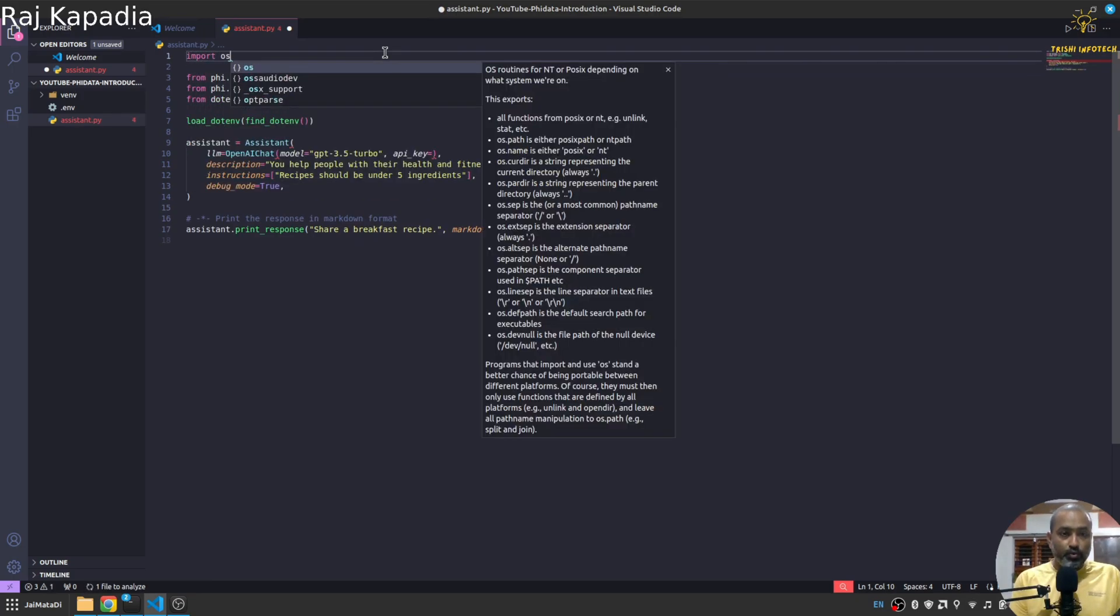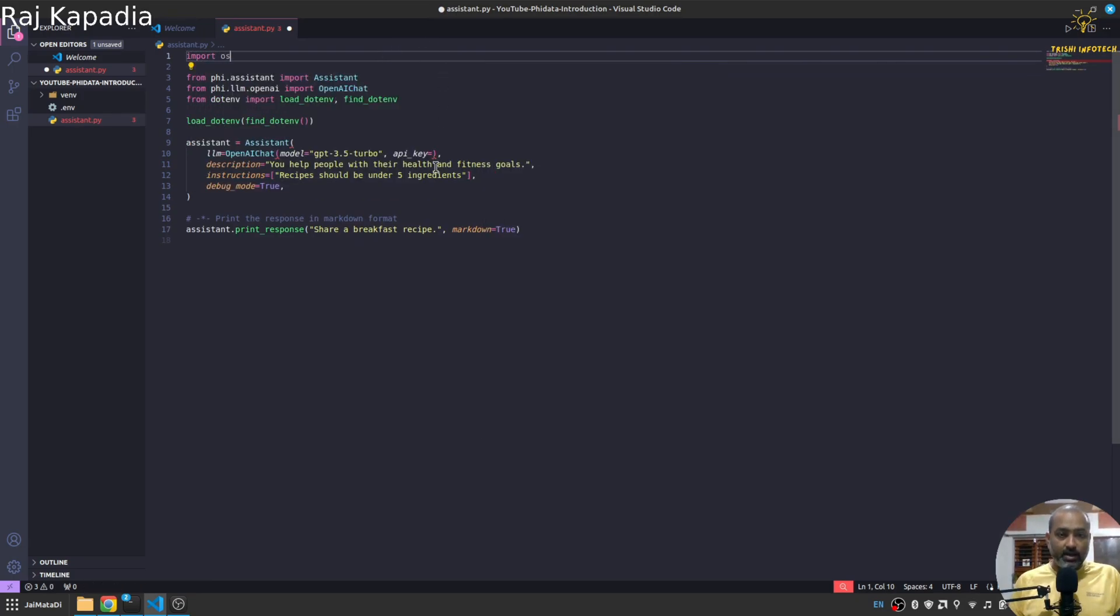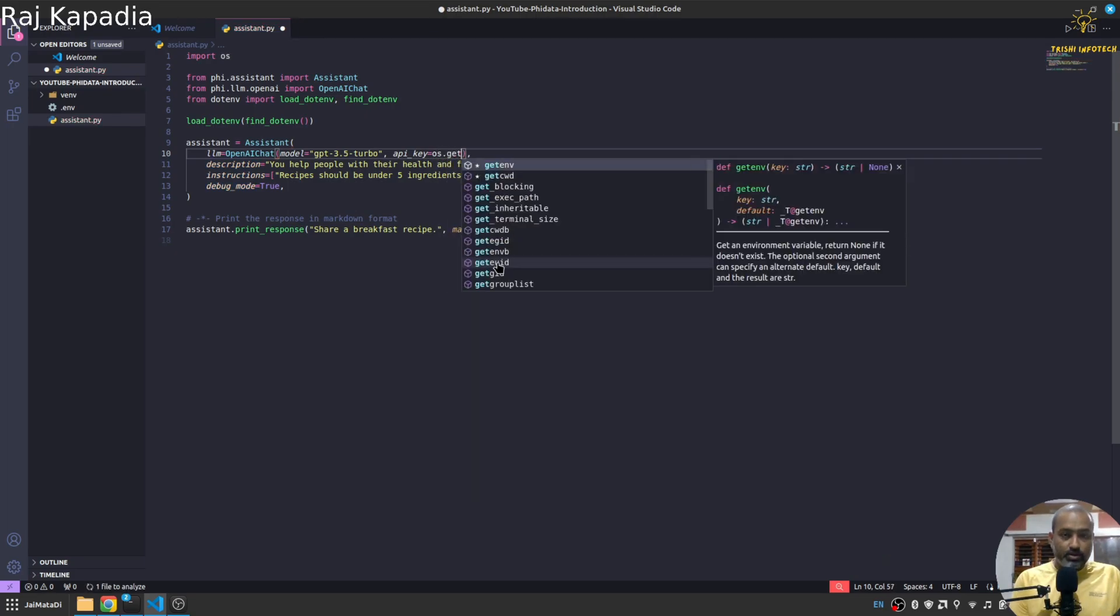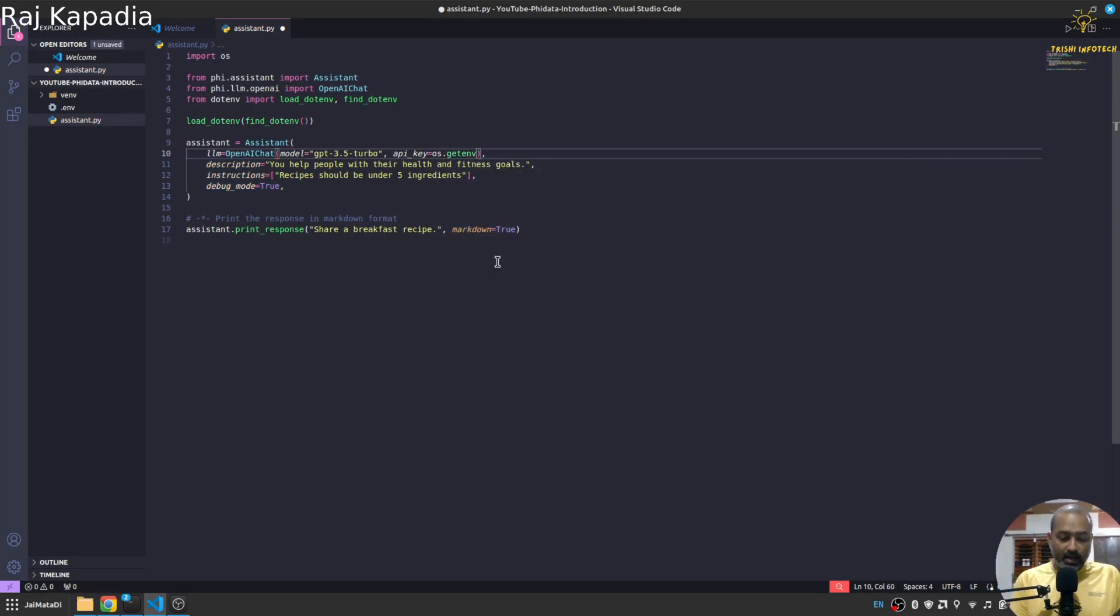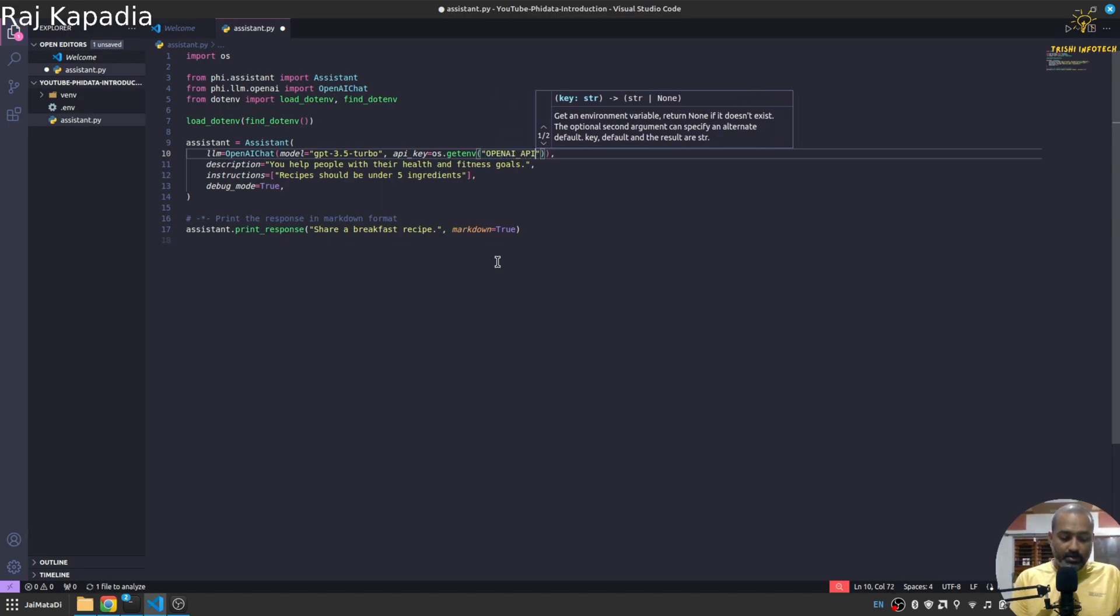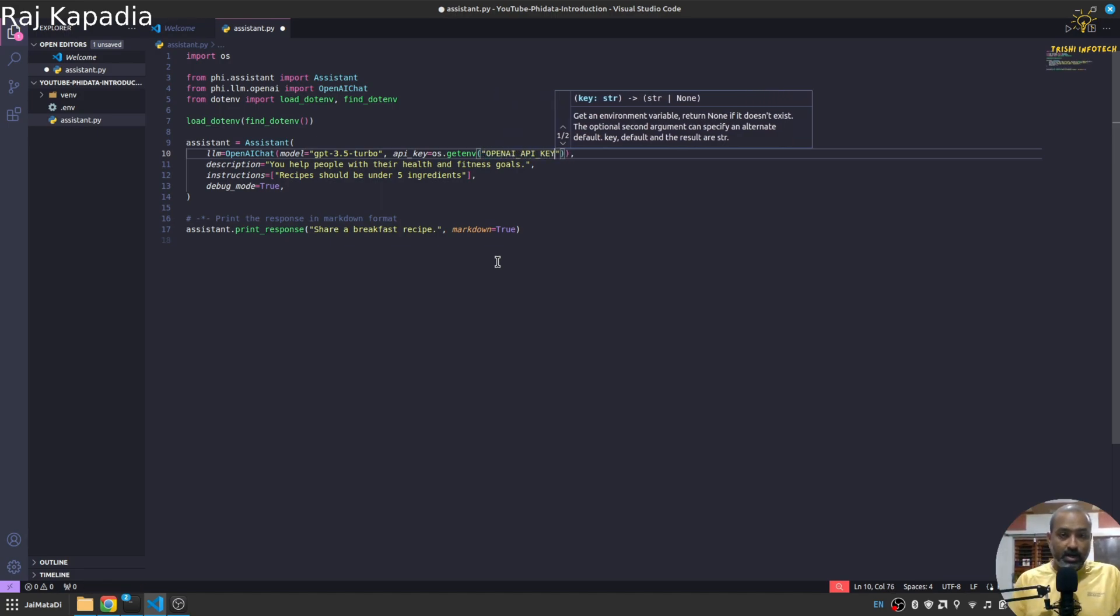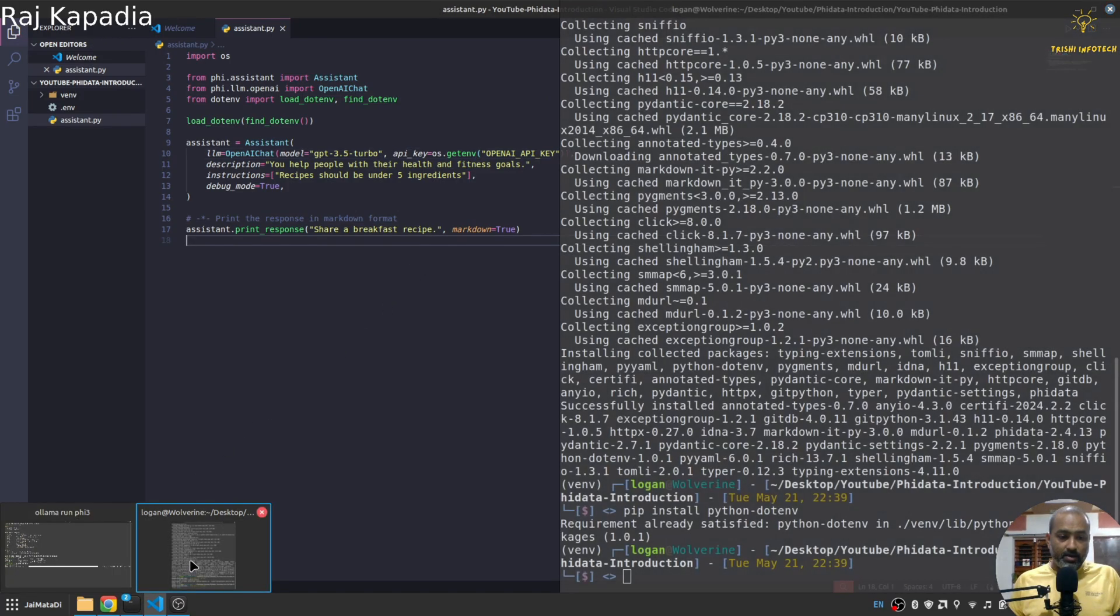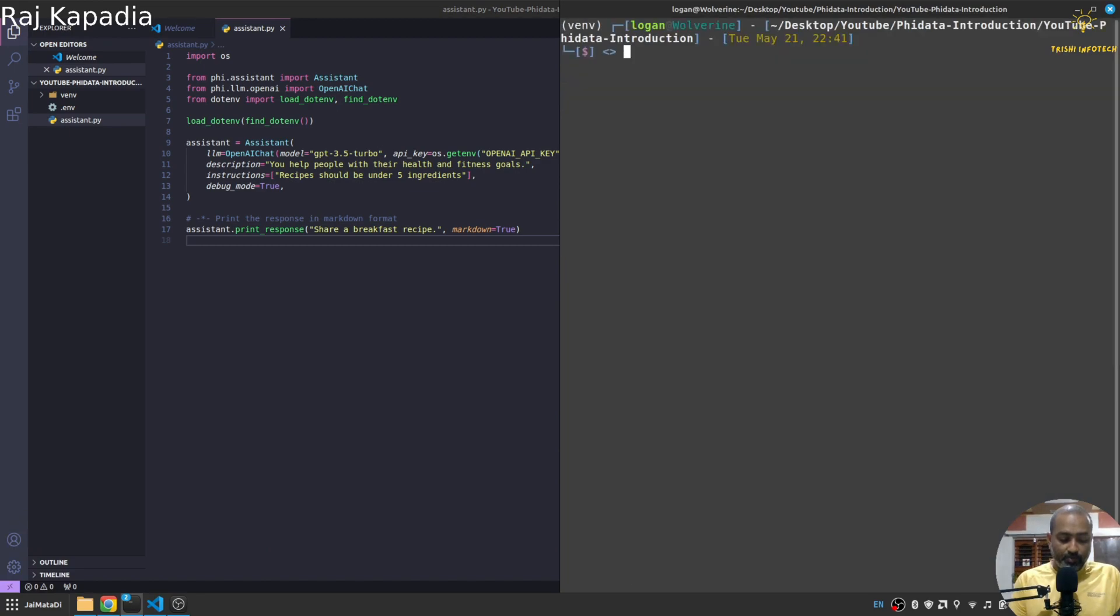And here obviously I need to import os as well. And here I'll say os.getenv OPENAI_API_KEY.